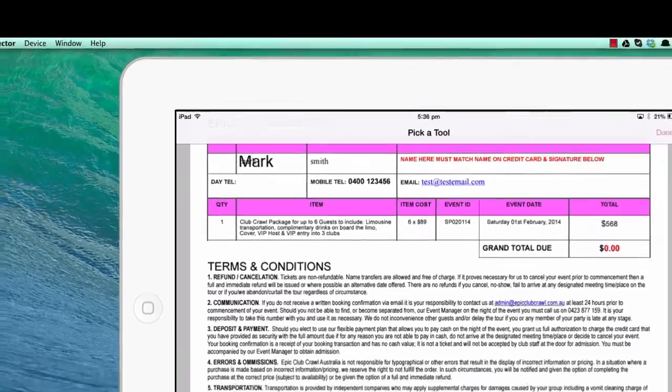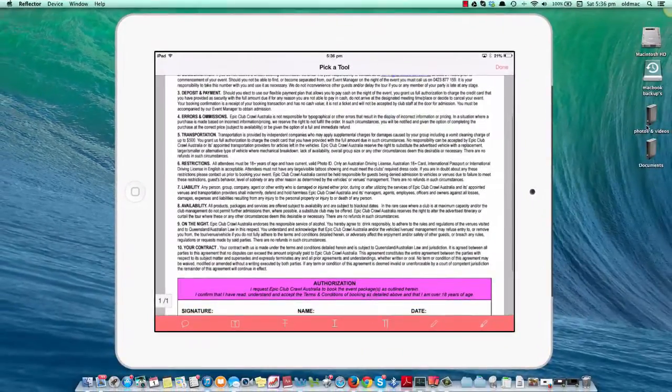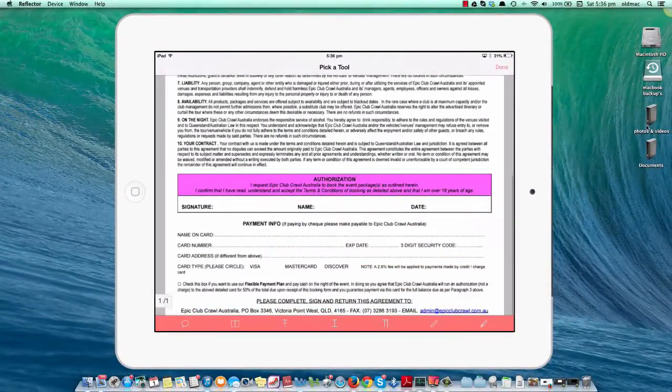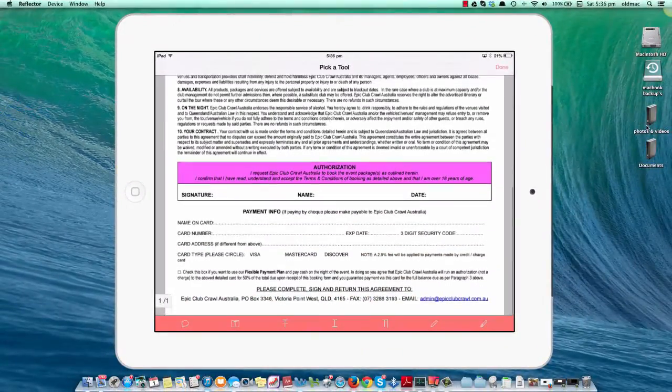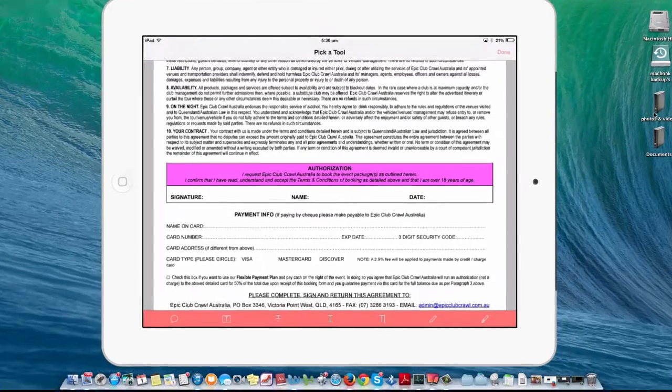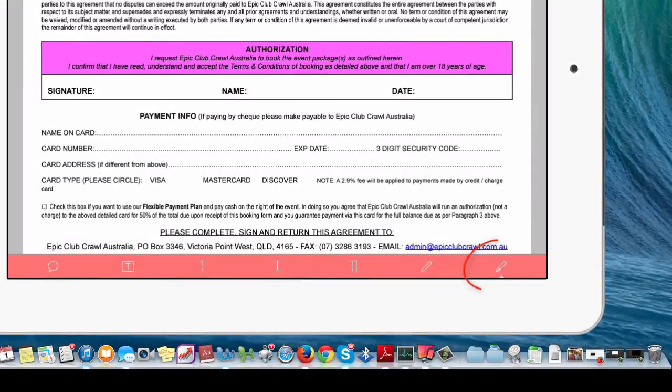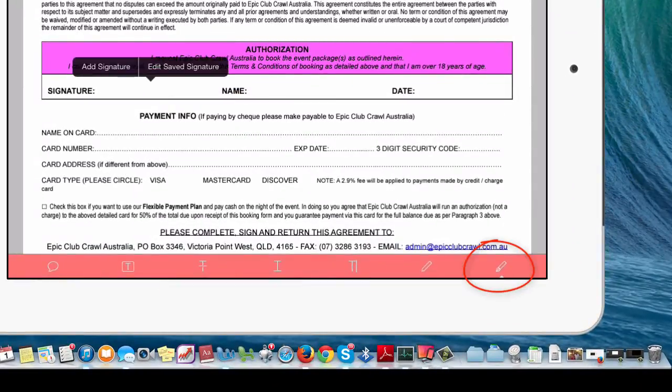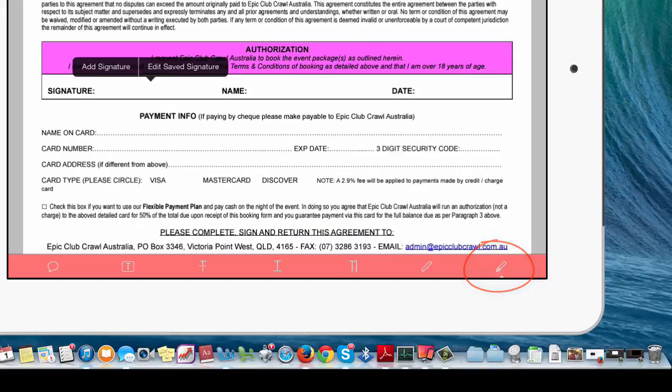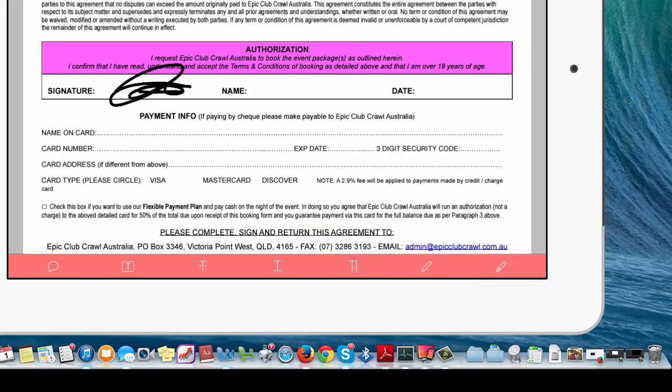When you go to the bottom of the screen, you'll see the signature field. Touch the first pen on the right—the pen with a nib—and touch the screen. You'll get a chance to add signature or edit saved signatures. If I add signature, it adds my signature straight in because I've already done this before.